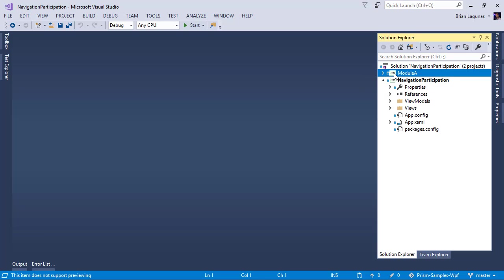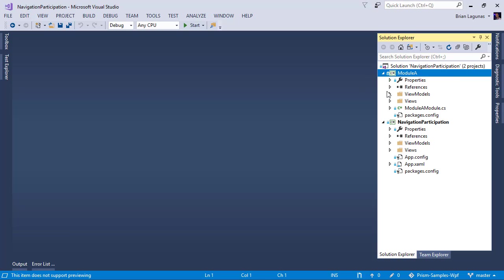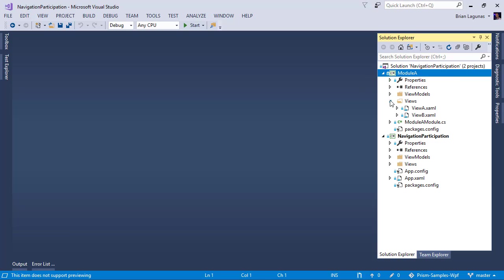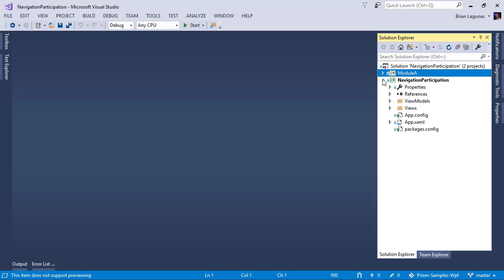That being NuGet packages, other projects that are referenced by a main project, multiple views, just a few of those items. Before you start converting your application, you'll have to make sure that you have .NET Core 3 installed.